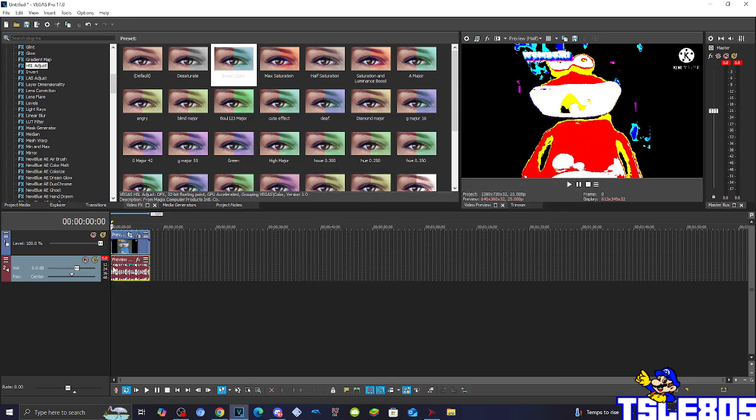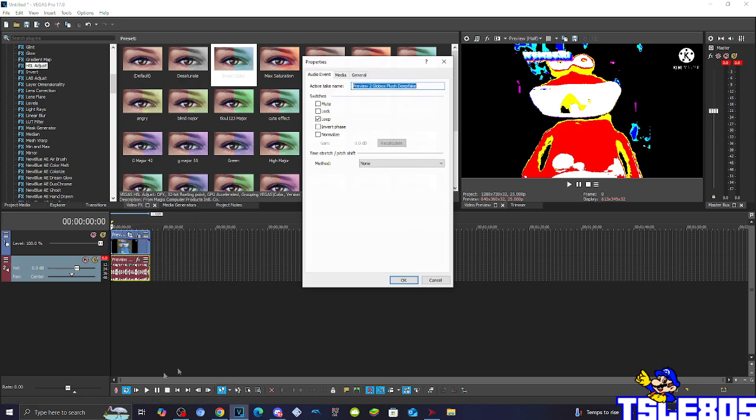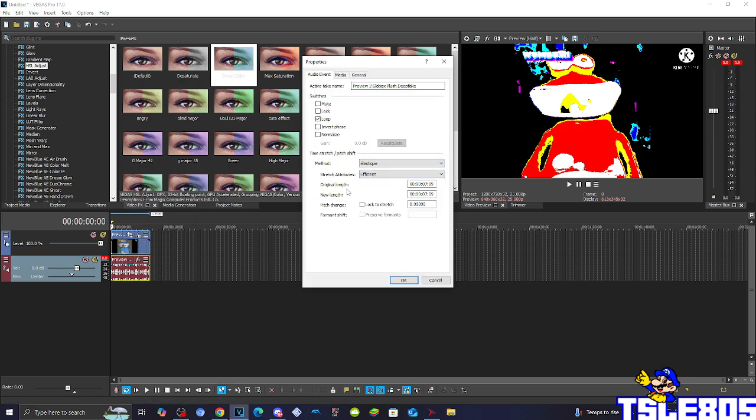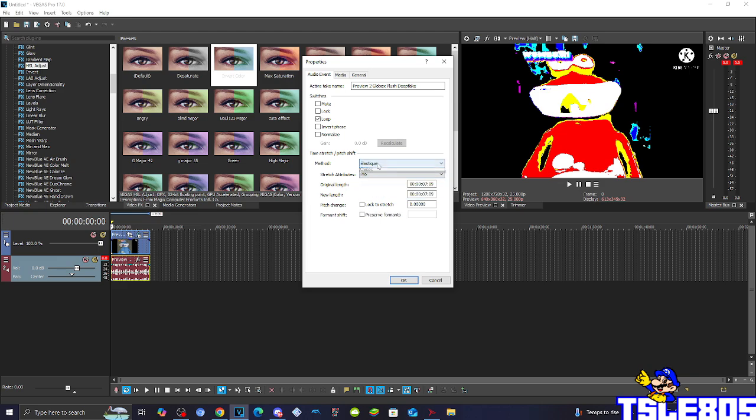And yeah, so that's it for the visuals. We can now go for the audio. So for the audio you need to go to properties and choose one of the following methods. It can be either elastic method with the stretch attributes of inner Efficient or the Pro.